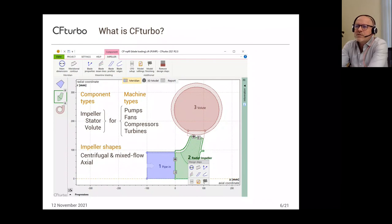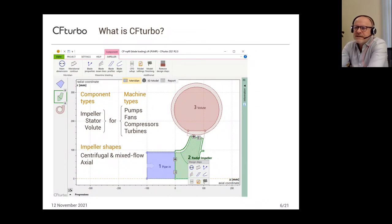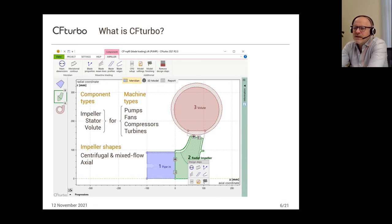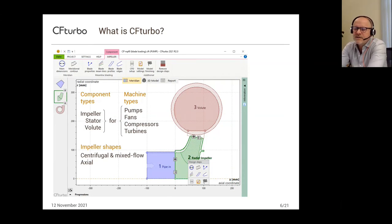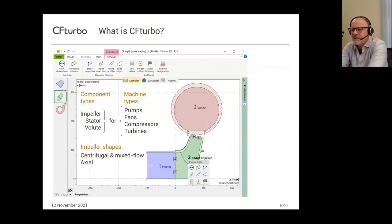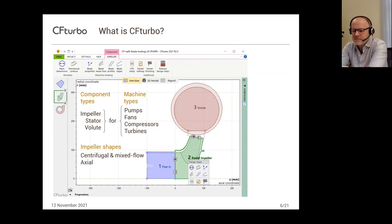Now some words about the software CF Turbo itself. It's a conceptual design system for turbo machinery components. We support the most important component types in impellers, stators, and volutes, addressing the four most important machine types: pumps, fans, compressors, and turbines. For the impeller shapes, we support both the centrifugal and mixed flow type and also the axial type, covering the whole range of turbo machinery, including some special impeller types we will see later.